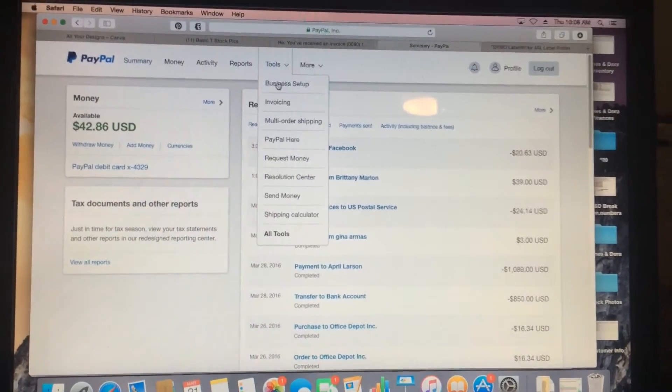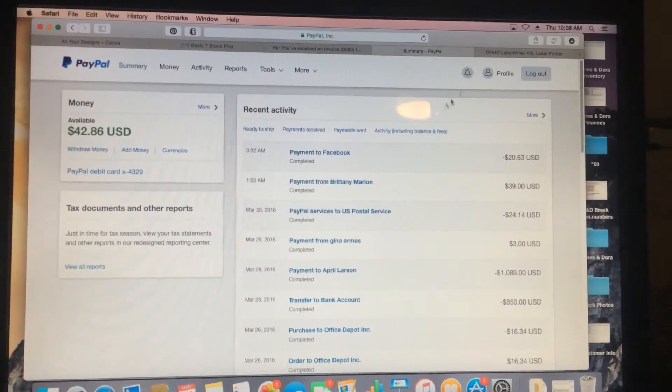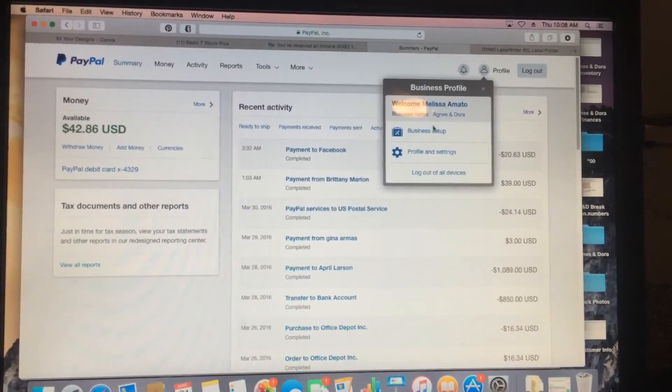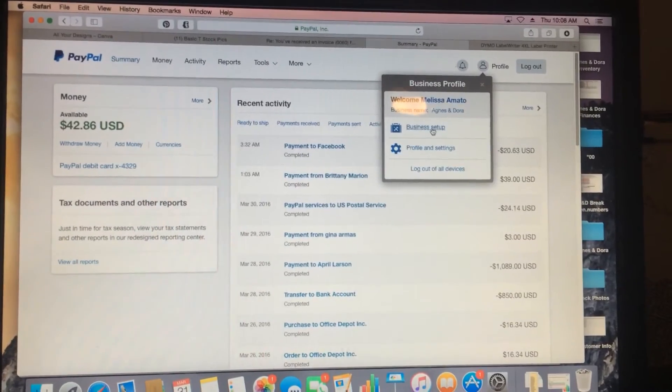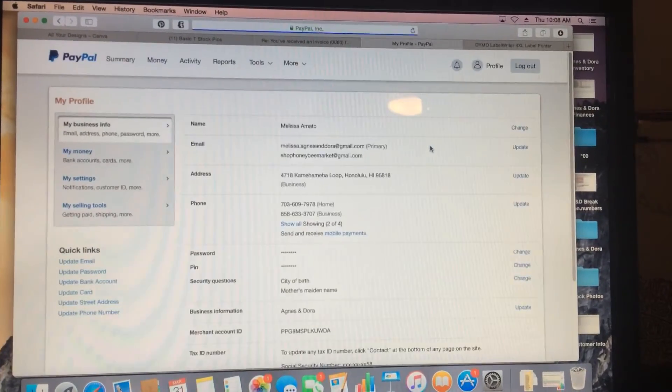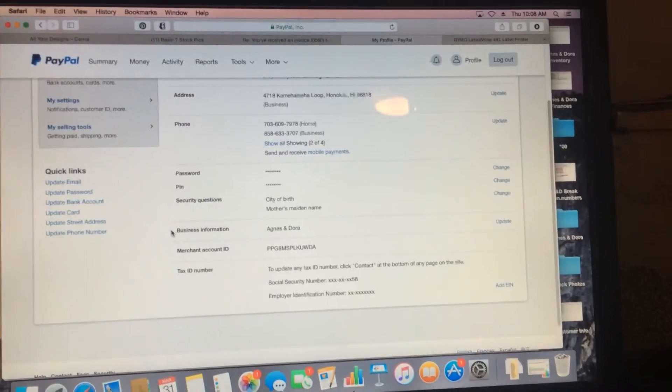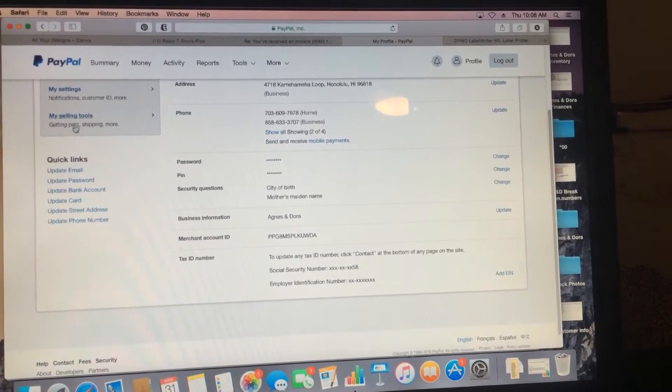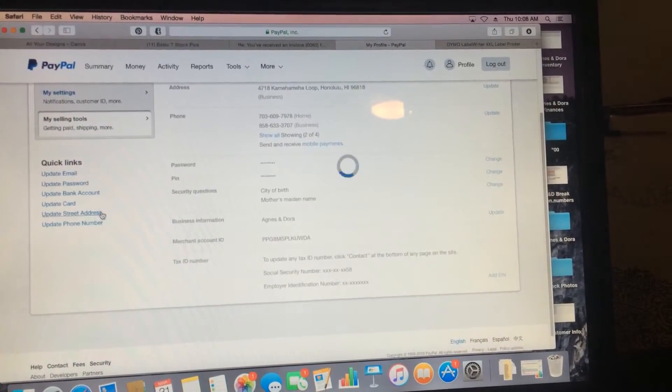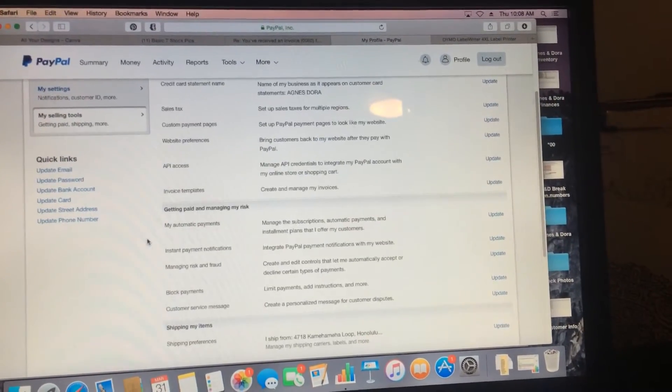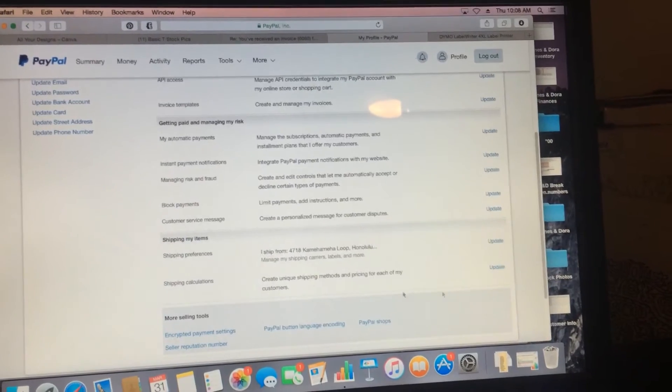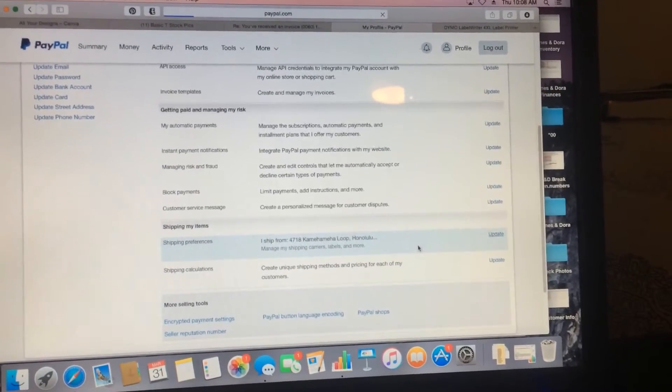We're going to go to tools and profile. So profile and settings, we go to my selling tools, then we go down to shipping preferences and I'm going to click on update.